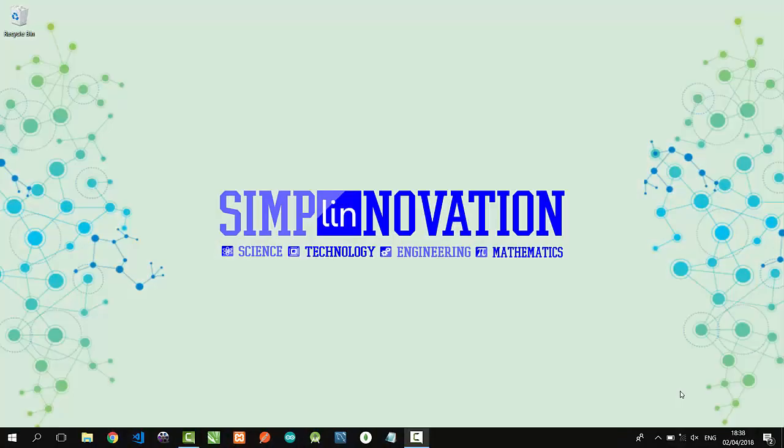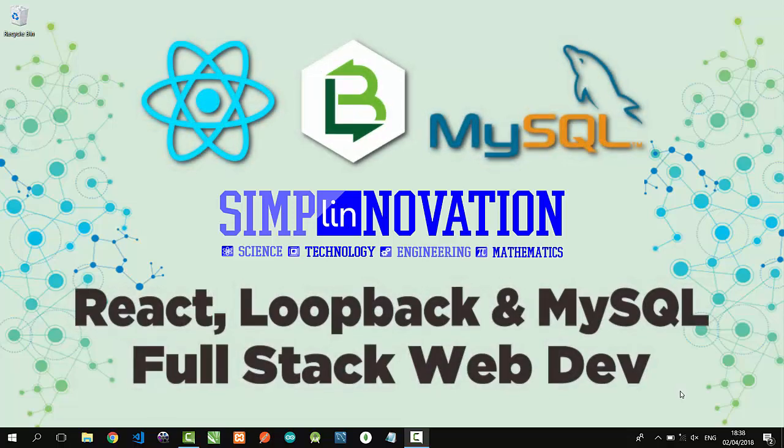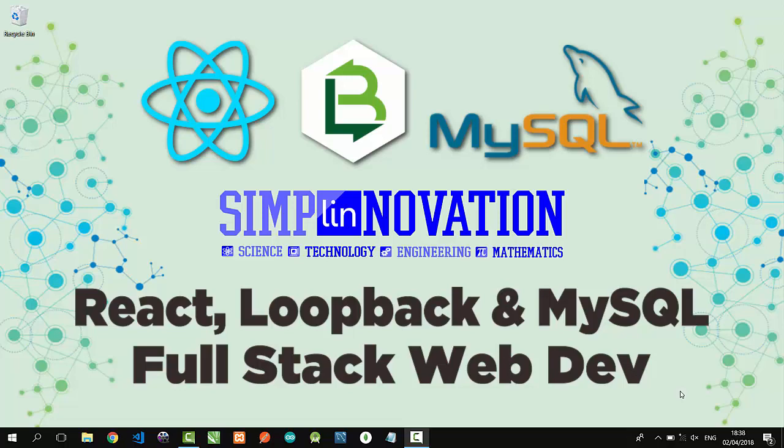Hello everyone, welcome back to Simply Innovation. Now I'm going to show you a simple full stack web development using React, Loopback, and MySQL. Loopback is a highly extensible open source Node.js framework that we can use to create dynamic end-to-end REST APIs. Are you ready? Let's get started.